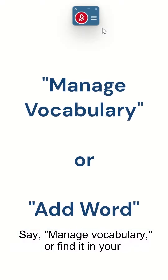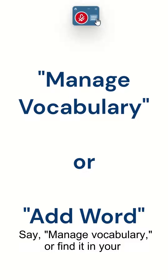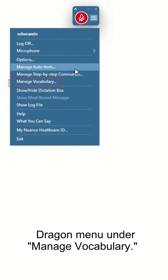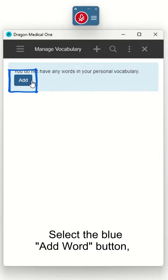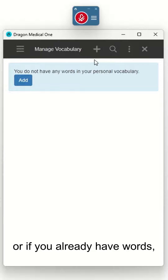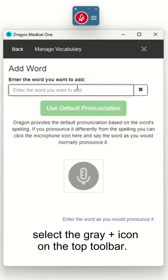Say 'Manage Vocabulary,' or find it in your Dragon menu under Manage Vocabulary. Select the blue Add Word button, or if you already have words, select the gray plus icon on the top toolbar.